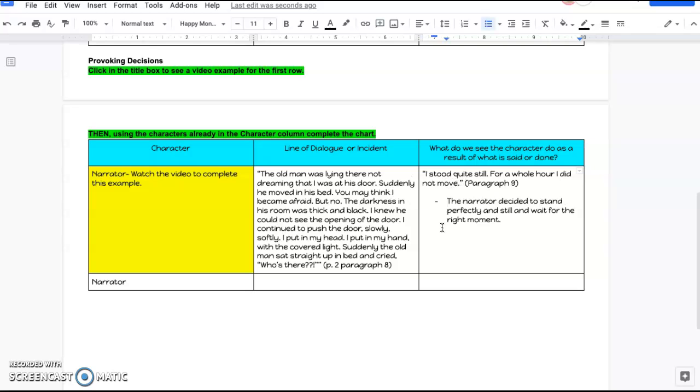We know the right moment is the right moment to strike because he then smothers the old man with his bedsheets.